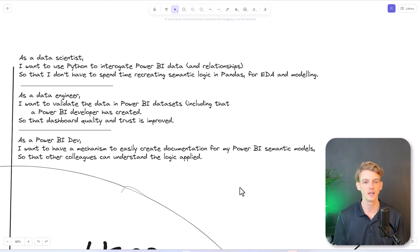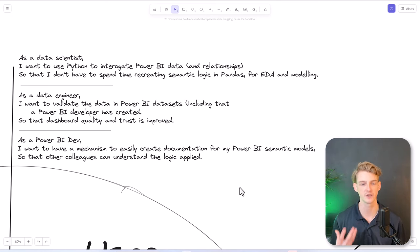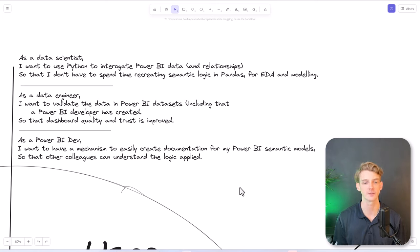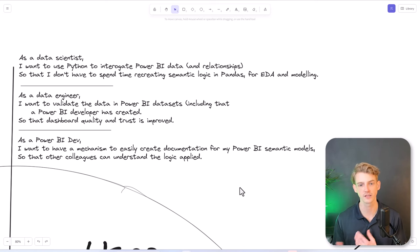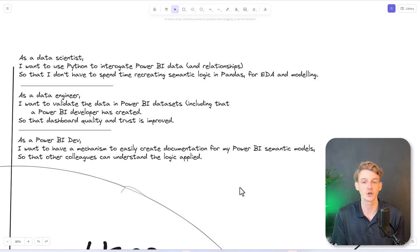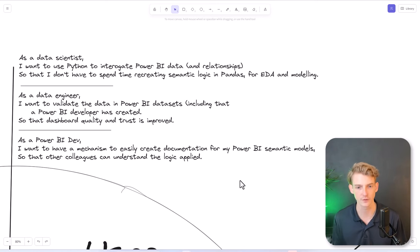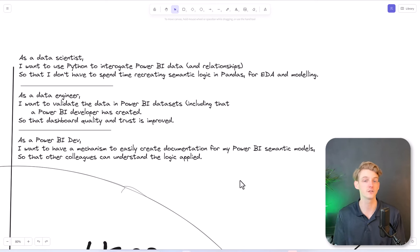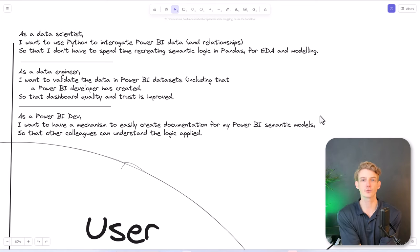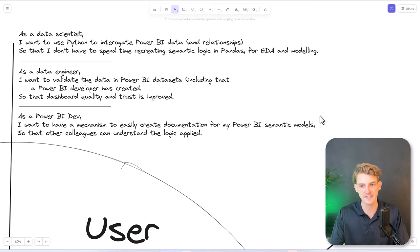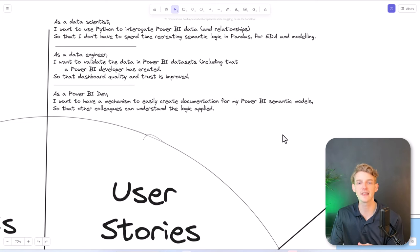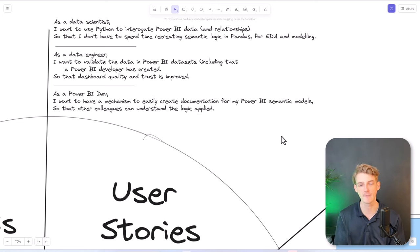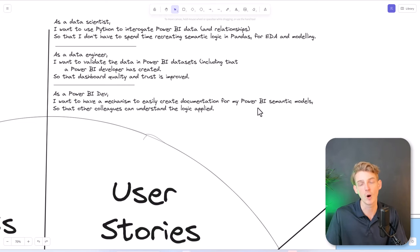Semantic Link allows us to do this, and we'll look at these in more detail in a minute. The third user story I've mentioned is: as a Power BI developer, I want to have a mechanism to easily create documentation for my Power BI Semantic Models, so that other colleagues can understand the logic I've applied. Documentation of our Power BI models is a very important topic. It's challenging and quite work-intensive — you have to sit there and document every single dataset and every single measure. If I can save time doing that with Semantic Link, that would be great. These are the three user stories I've identified, helping me understand the logic Microsoft applied in building what they've built.